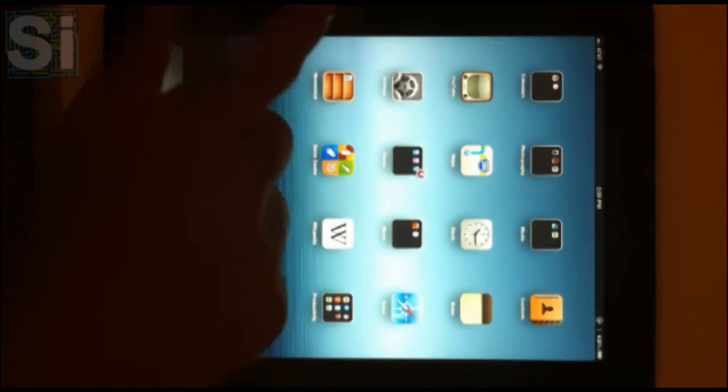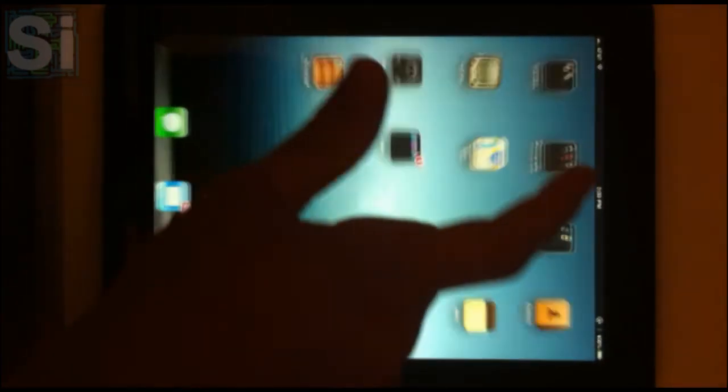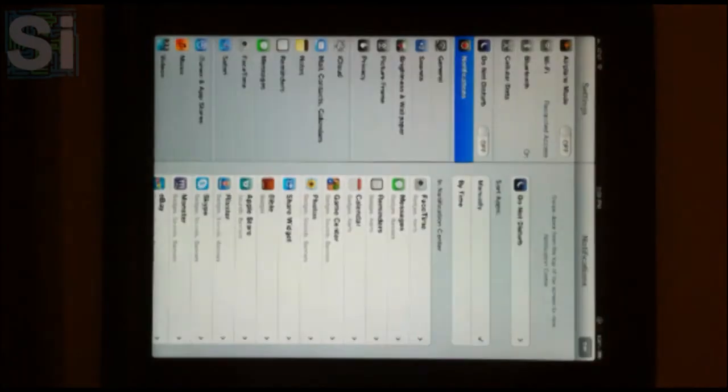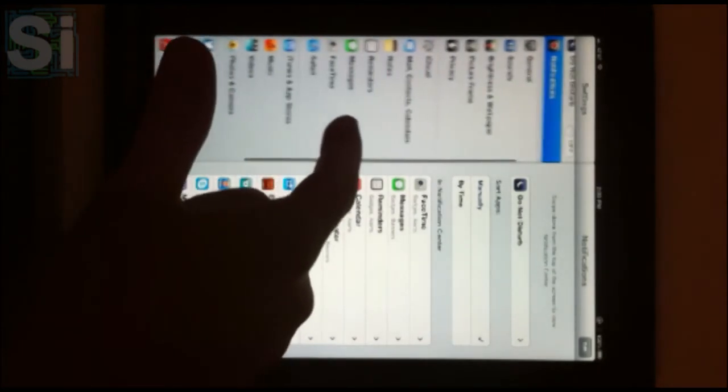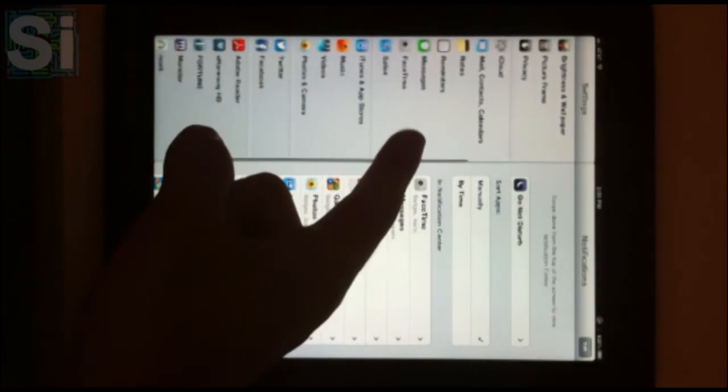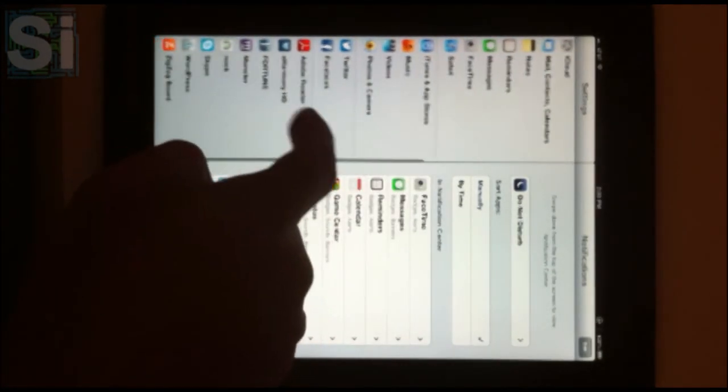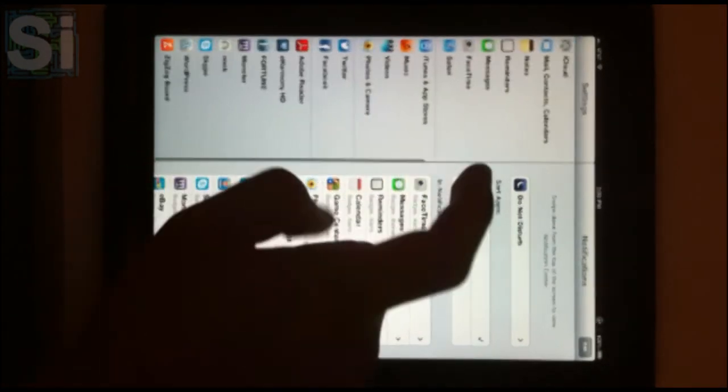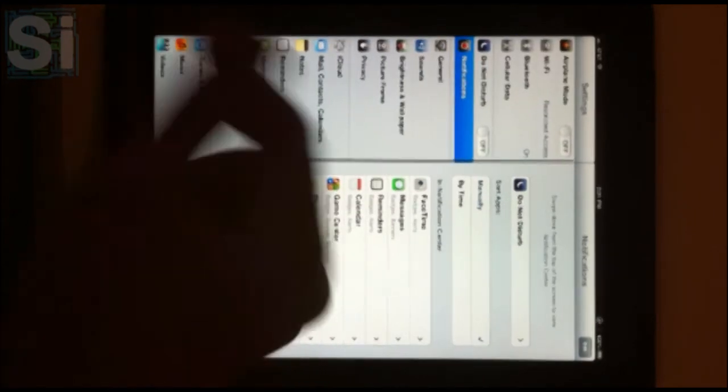Those are the main features of iOS 6 beta. Like I said, this is beta 2 and most of my hands-on testing was done with beta 1, but beta 2 really just brought bug fixes.